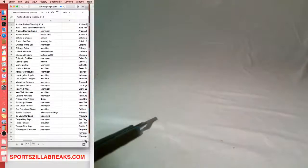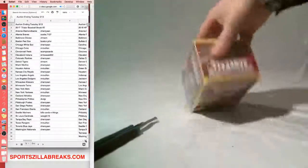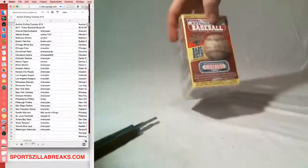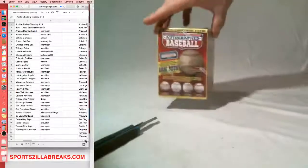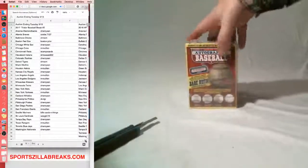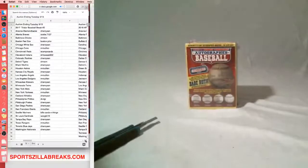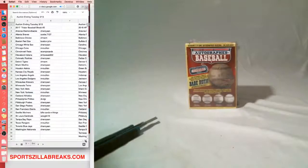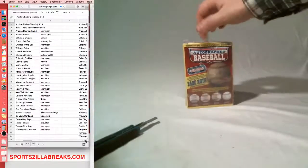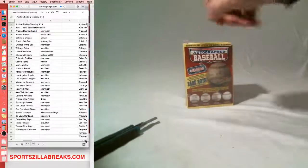All right, next up, we've got the last of our TriStar Baseball case. I think there were 12 per case. We've done a decent amount of them. I think a couple of them we broke in one of our rewards breaks. For the most part, we've been breaking them on the eBay breaks.